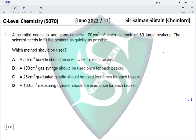The problem with the 50 cm³ burette is that it very slowly fills any apparatus, so this is not going to be quick. Option B: a 100 cm³ gas syringe should be used once for each beaker. A gas syringe is an apparatus for measuring volumes of gas, not liquids.